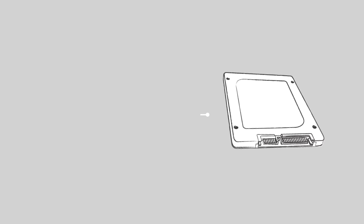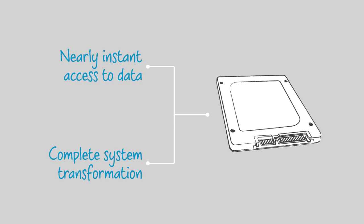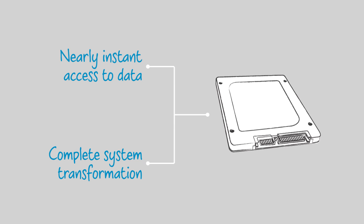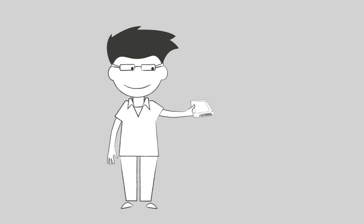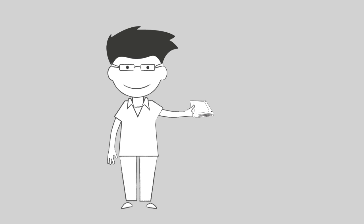A Crucial SSD delivers a complete system transformation and nearly instant access to data. To get even more out of your SSD, here are three quick things you can do to maximize its capabilities.